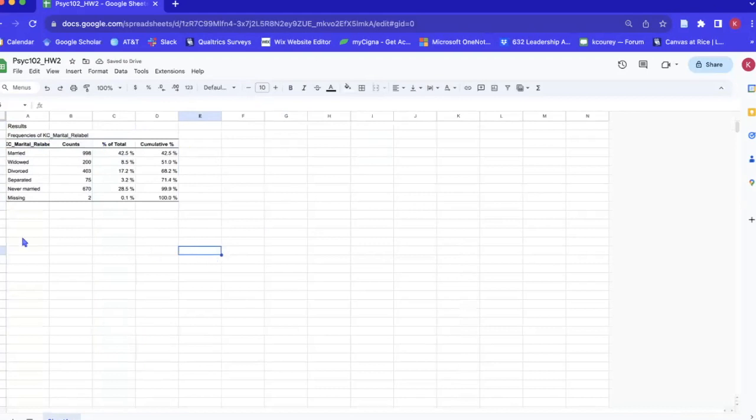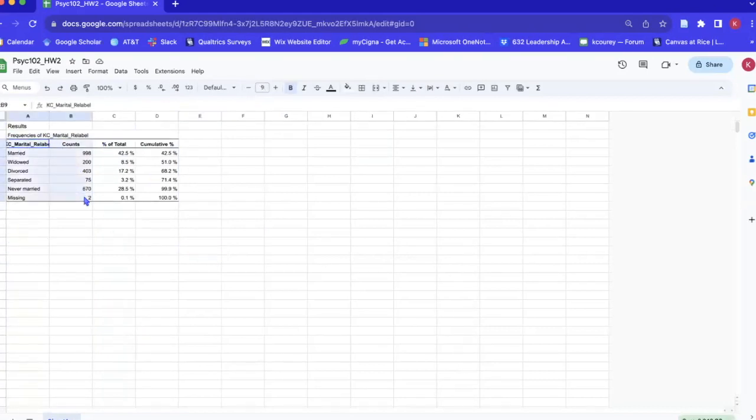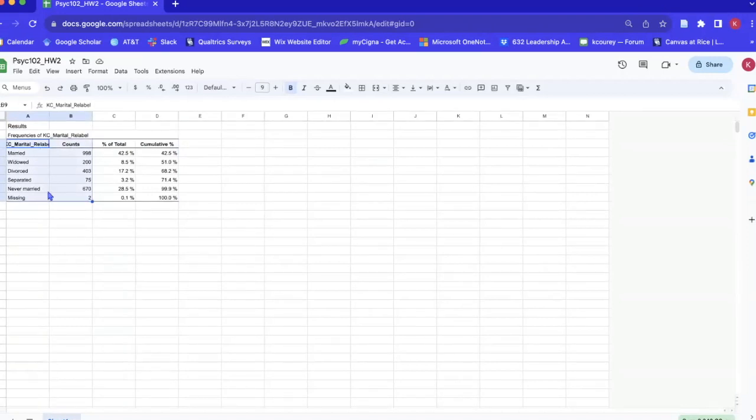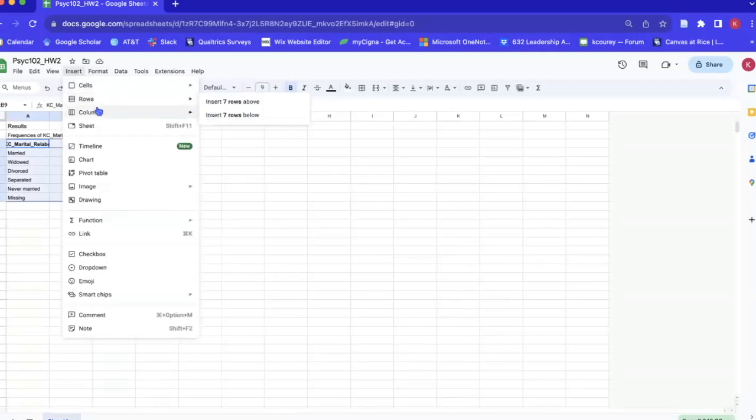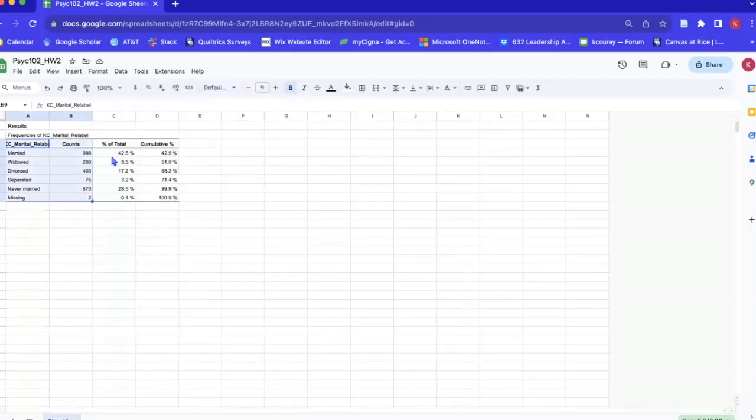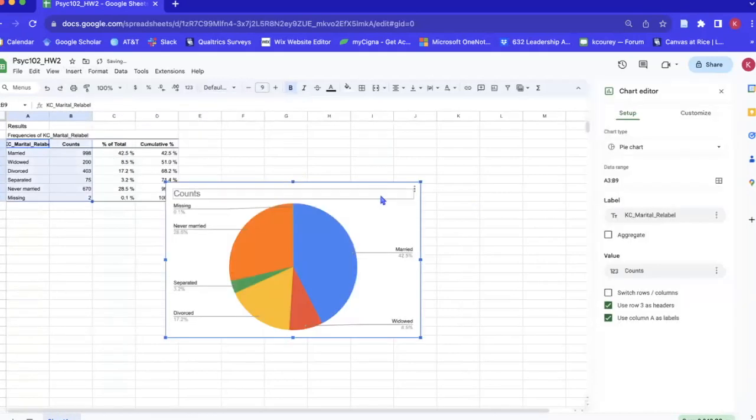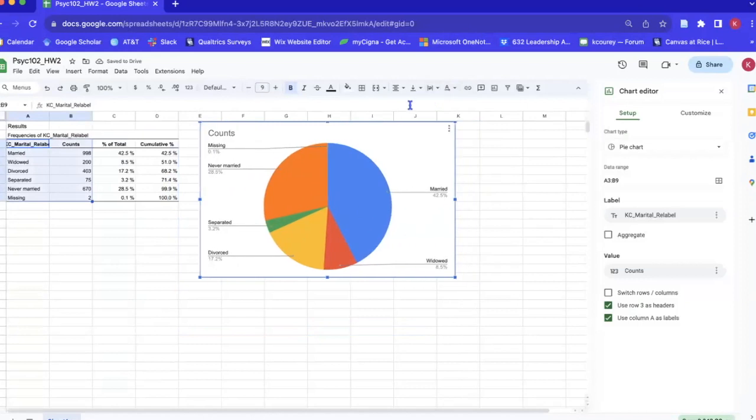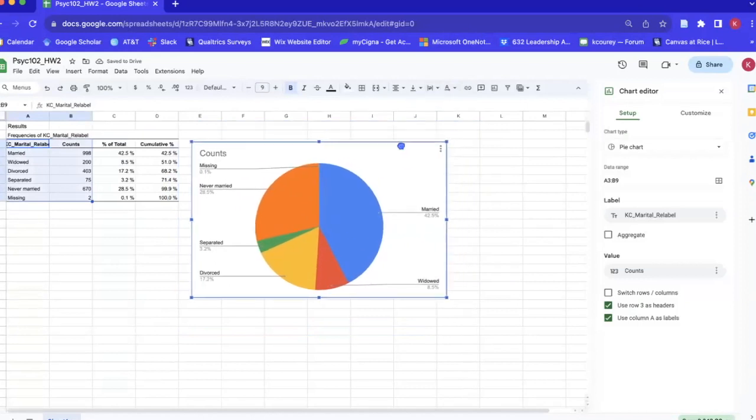So now we have just the information that we are interested in and we'll go ahead and highlight what we want to include in the bar chart itself, which is the variable and the counts, and we'll go insert chart and it gives us a pie chart which is not what we want yet.